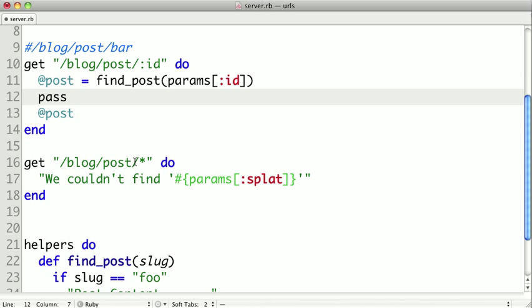So if we call it pass right here, it would always just pass down to this next one. So we want to put some conditional logic on it. So in this case, we're going to say pass unless the post.